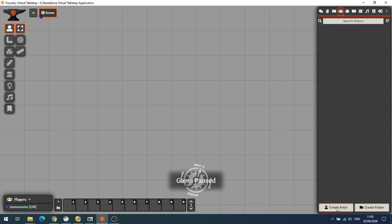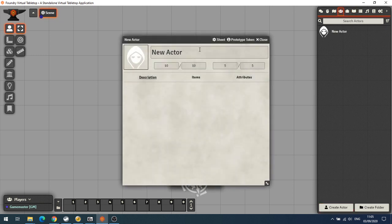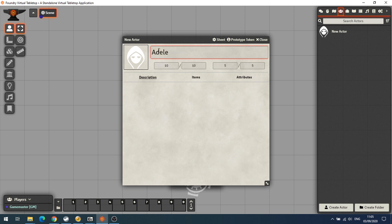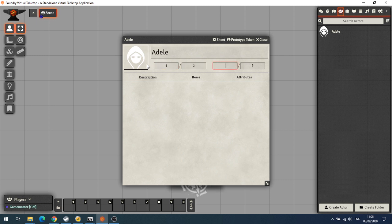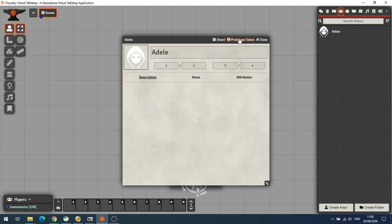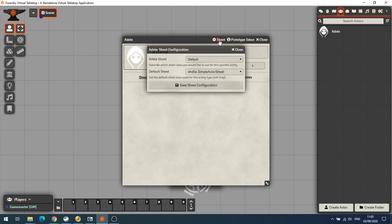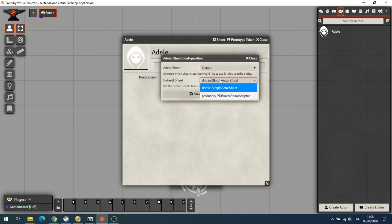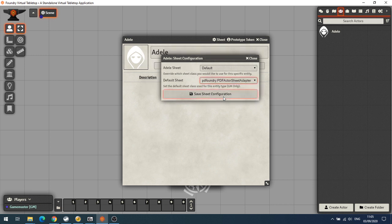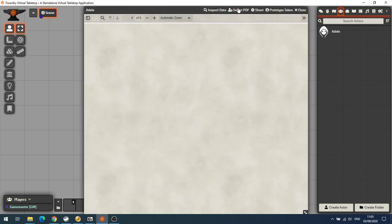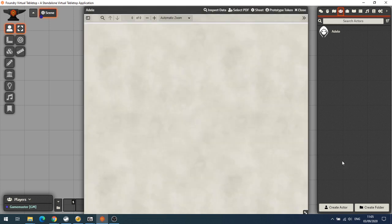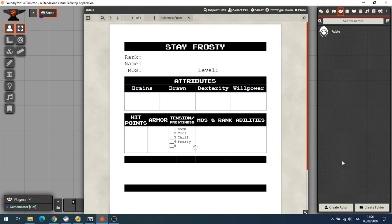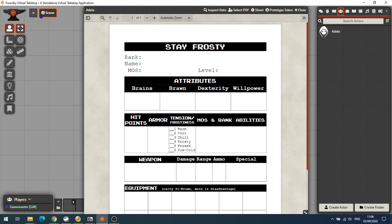The next thing we need to do is create an actor, and we'll call this one Adele. Up here we've got four boxes - the left hand boxes are health, the right hand boxes are power. The sheet is currently set to the actor sheet, so now we're going to select PDF Foundry from the drop down box, and once we've got PDF Foundry, the PDF we want to use is the base character sheet. There we have our PDF character sheet, but unfortunately it's not form fillable.